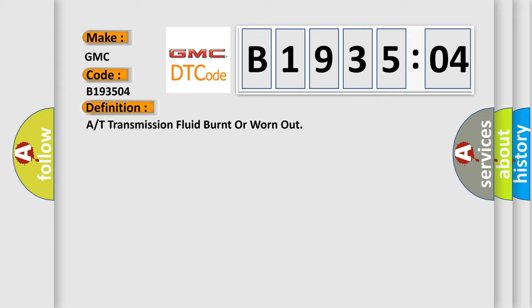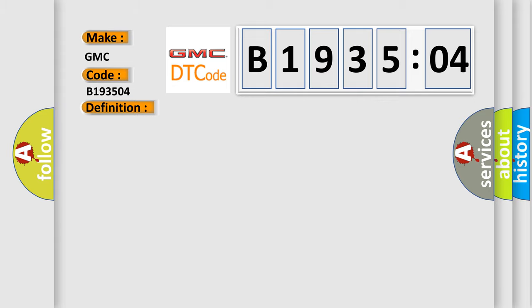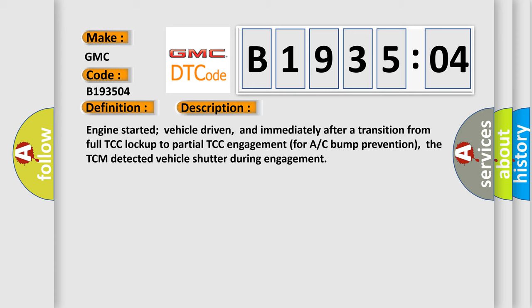And now this is a short description of this DTC code. Engine started vehicle driven, and immediately after a transition from full TCC lockup to partial TCC engagement for AC bump prevention, the TCM detected vehicle shutter during engagement.